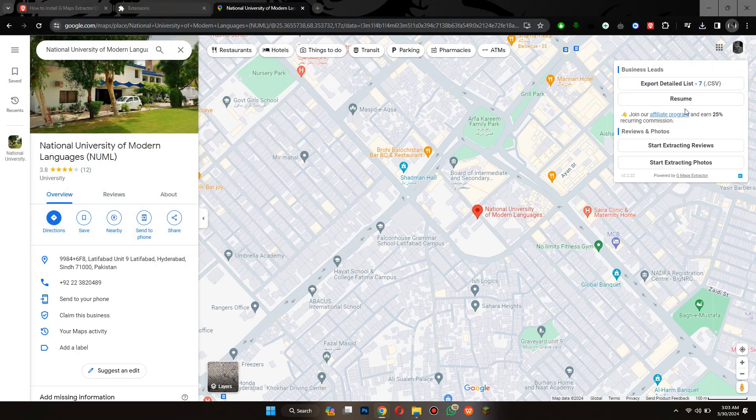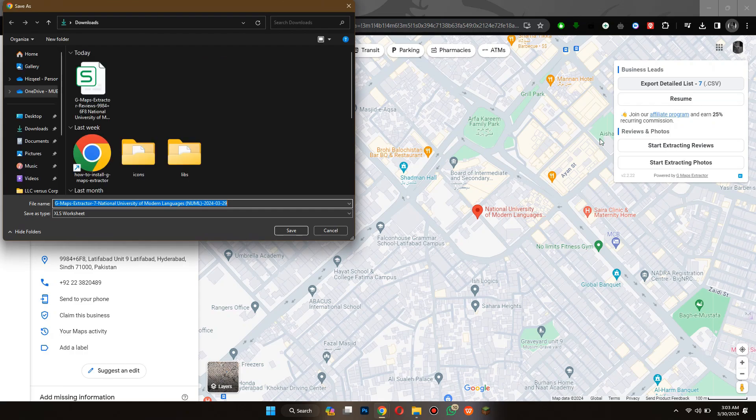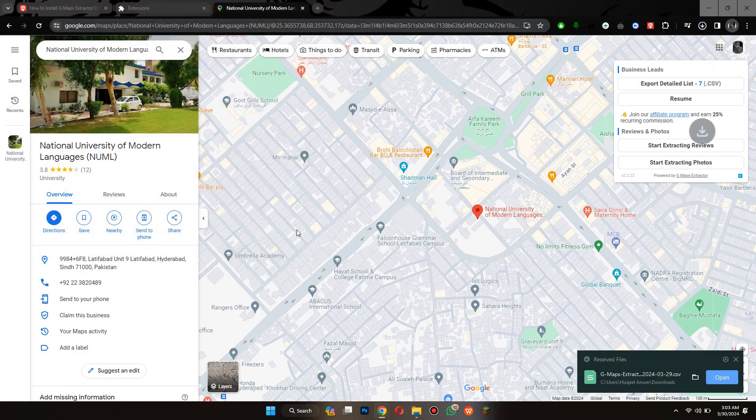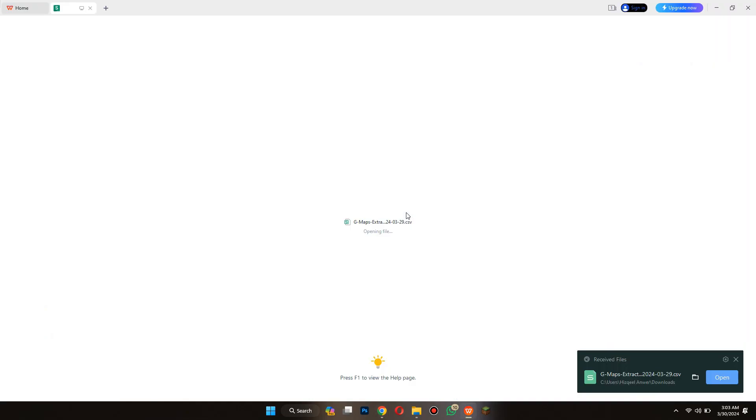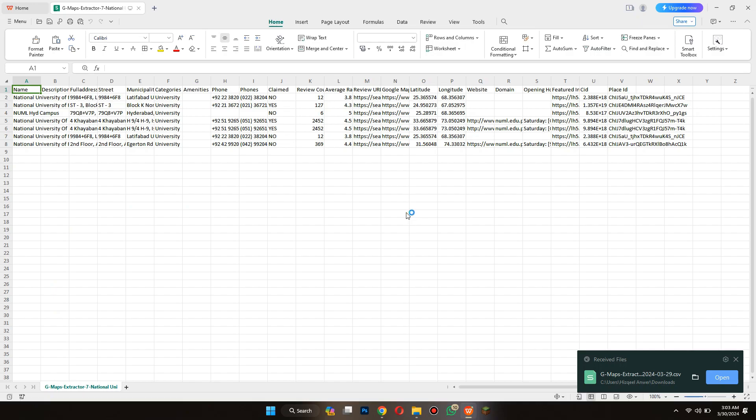Once it is done, click on the Download button and you can see that we now have a list of leads regarding that location. That's how you can extract Google Maps data. So that's all for today's video. Hope you liked the video.